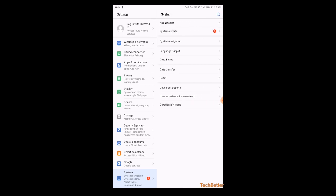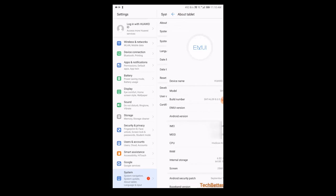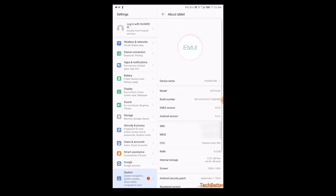You go to settings, you go to about tablet, and then you just click on the build number seven times or five times—I don't remember. I already have developer options enabled.